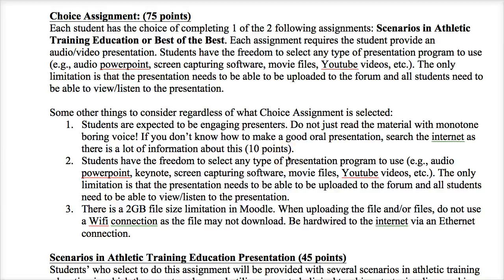Hi, this is Jim again. In this presentation I'm going to go over the choice assignment for our class. This is different than the signature choice assignment, but the reason why I call them choice assignments is because I'm giving you a choice of completing one of two assignments. One is called Scenarios in Athletic Training Education, and the other is called Best of the Best. Let me give you the big idea of the difference between the two, and I'll go into detail about each.